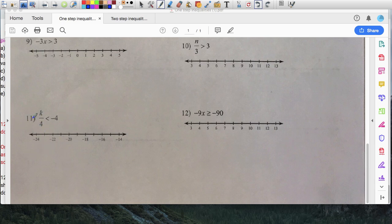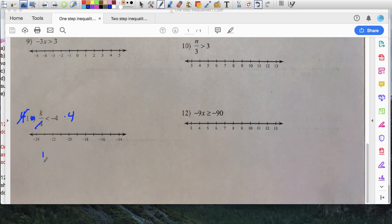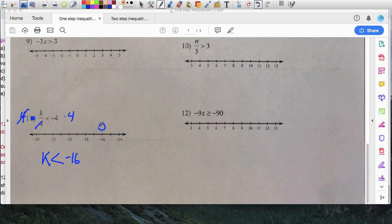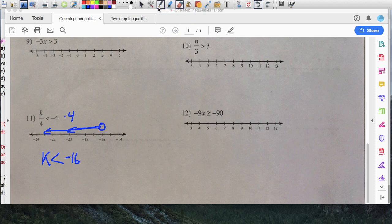On my number line, I use an open circle — not shaded — because k is strictly less than negative sixteen. Those numbers stretch all the way to the left. For the check, go back to the original equation k over four is less than negative four. I pick negative twenty because it's divisible by four. Negative twenty divided by four is negative five, and is negative five less than negative four? Yes it is, so that works.